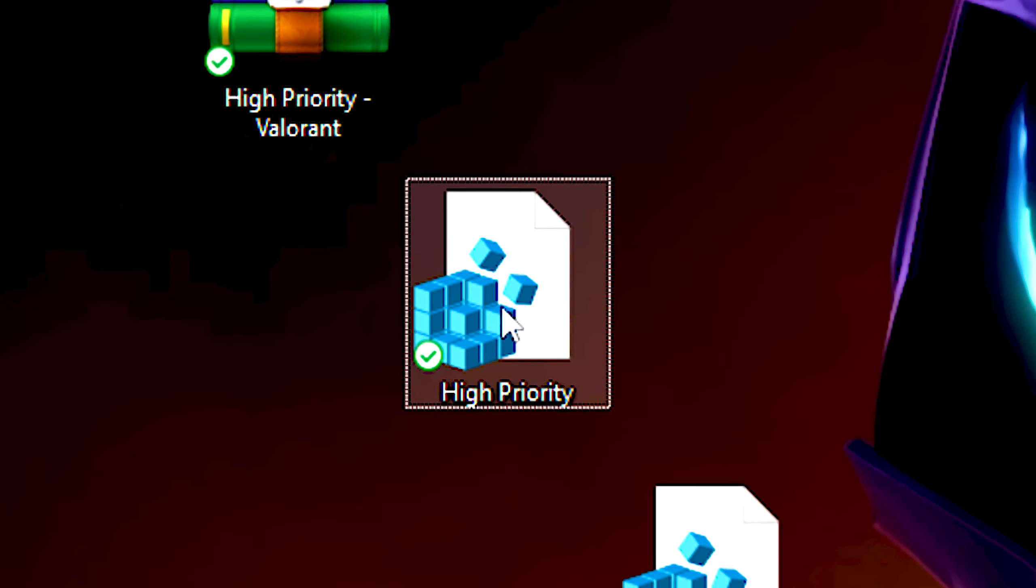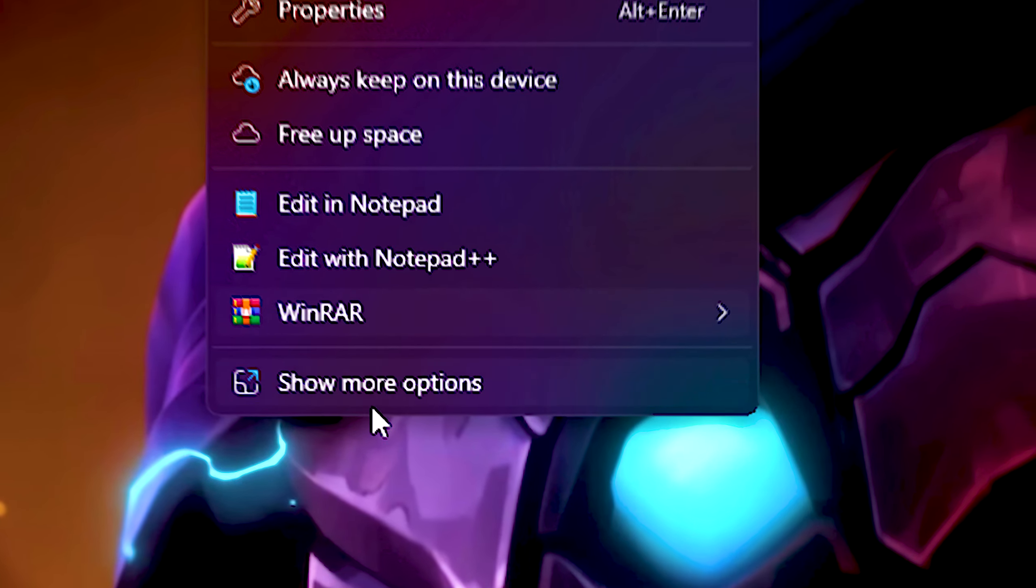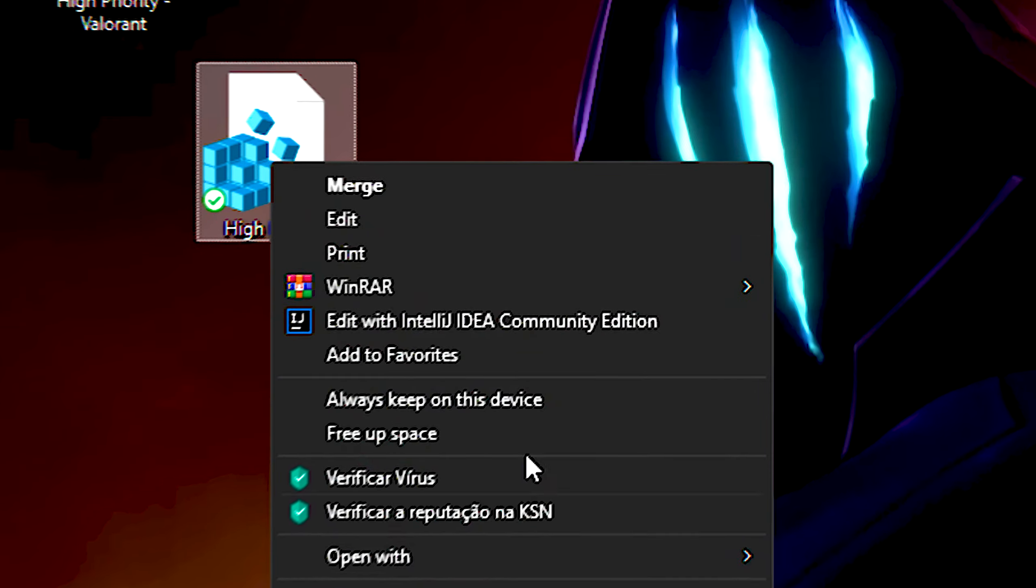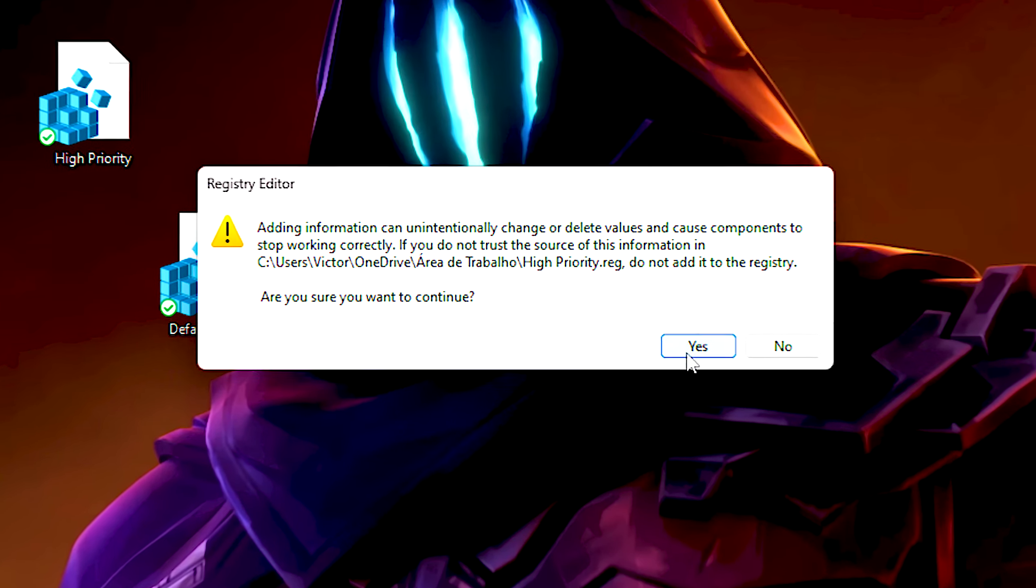Now, right click on the high priority file, click on Show More Options, and Merge. Then click on Yes and OK.